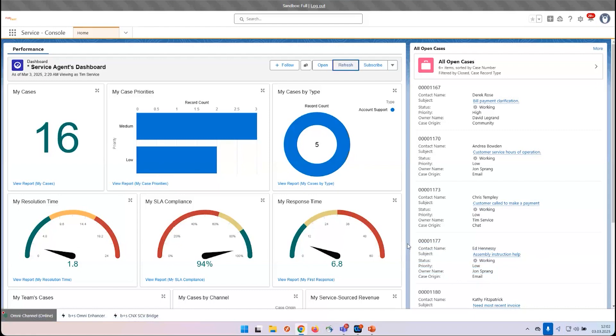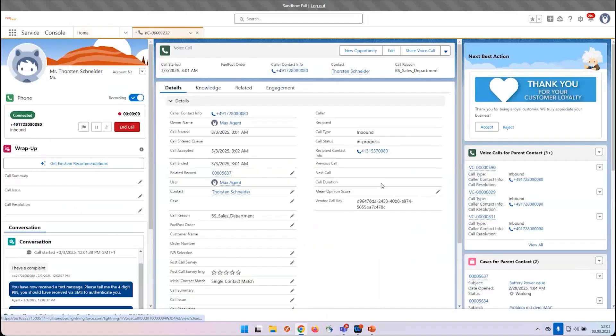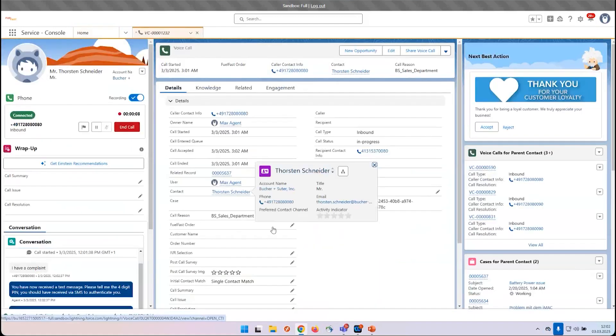So the call arrived at the agent desktop. We will now get a screen pop. The screen pop helps the agent to see who's the caller. In the middle you see the data of the caller.